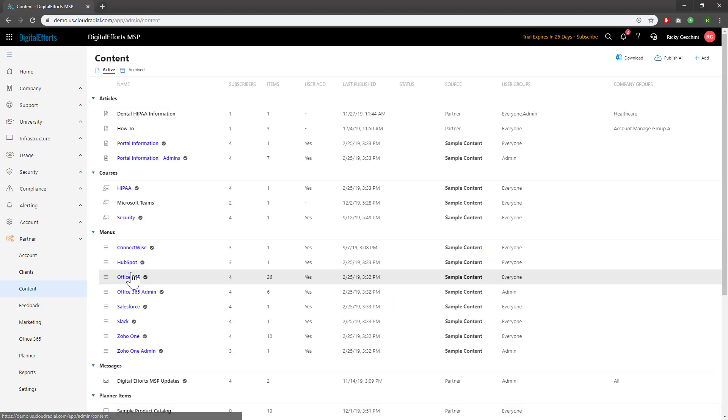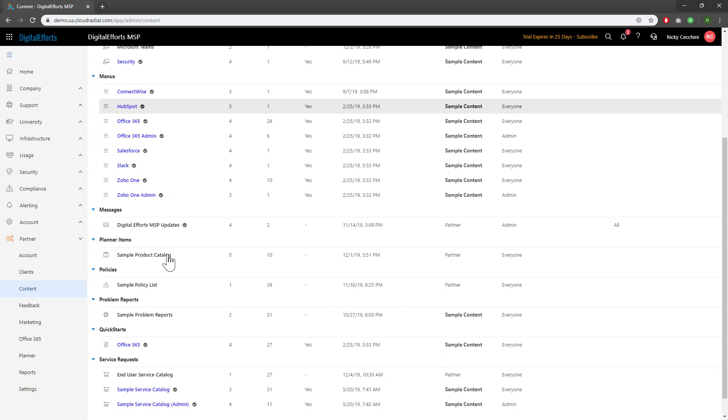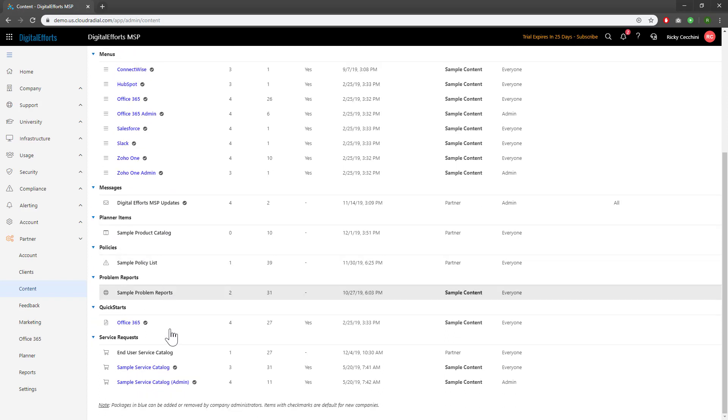From here, we're going to scroll down to the service request area. We recommend modifying the existing sample service catalog. You can create one from scratch, but modifying the existing one is a good way to get up and running quickly.